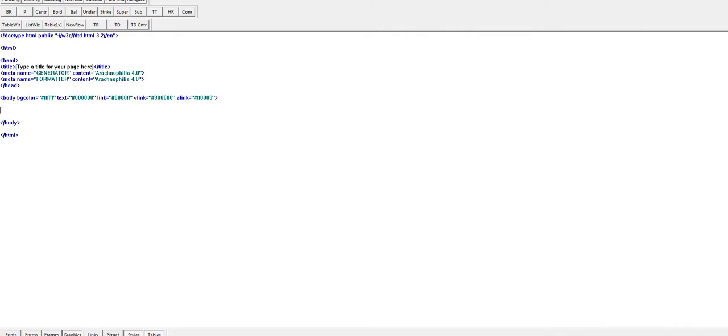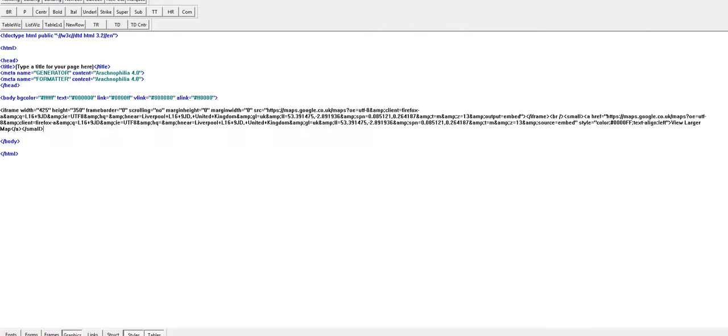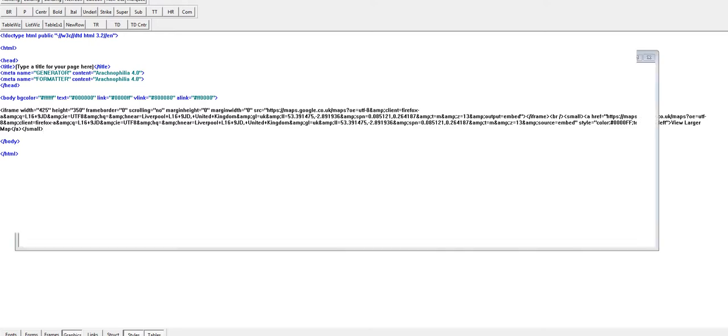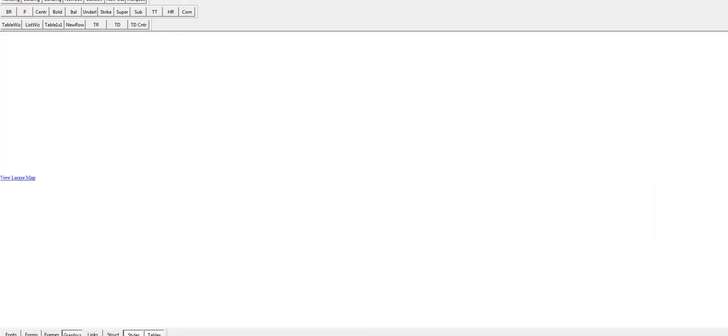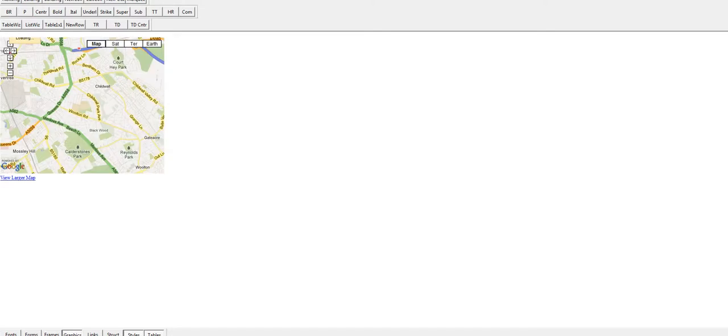I'll create a new page and paste the iframe into the body section. This is where you would paste it into your own web page.